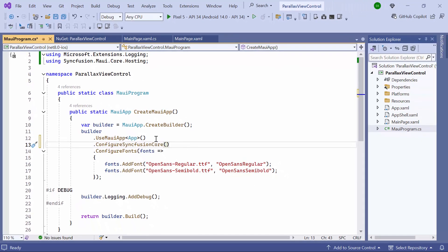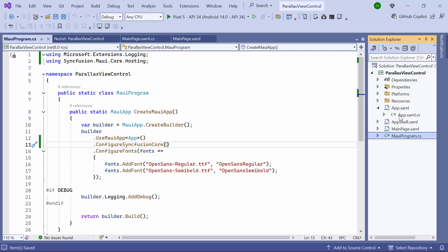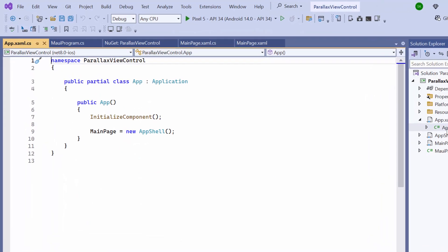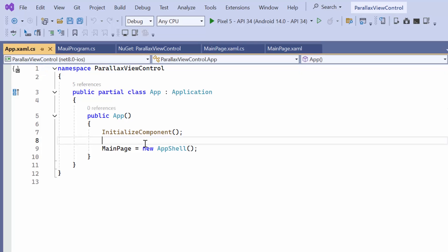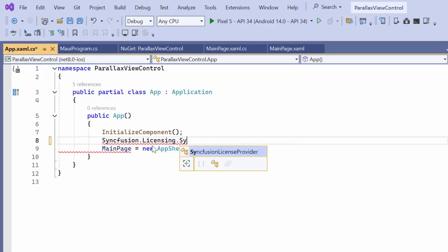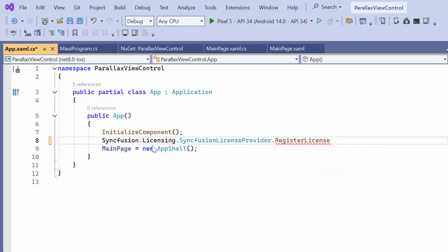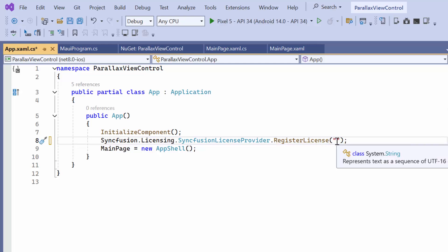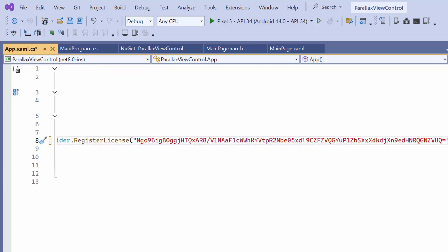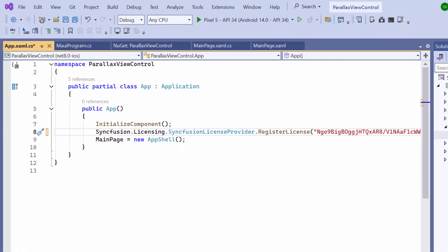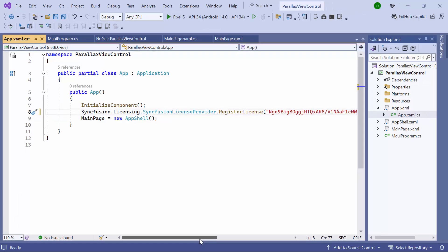Registering a trial license key is necessary to use Syncfusion MAUI controls. So I open the app XAML CS file and add the register license method with the trial license key. To find out where to generate the key, please refer to the instructions link in the description below.